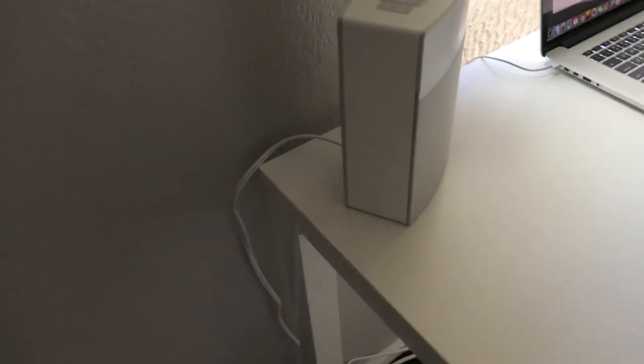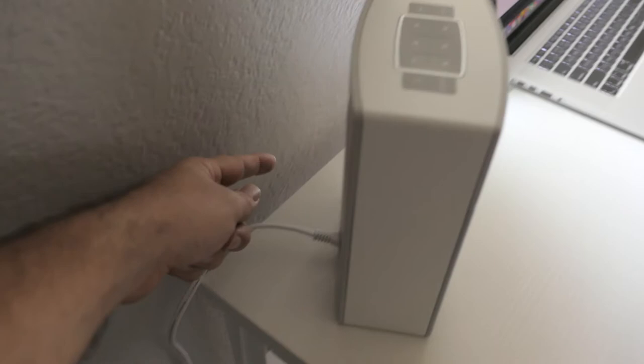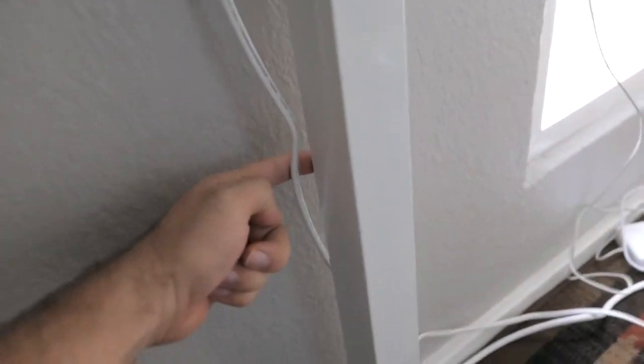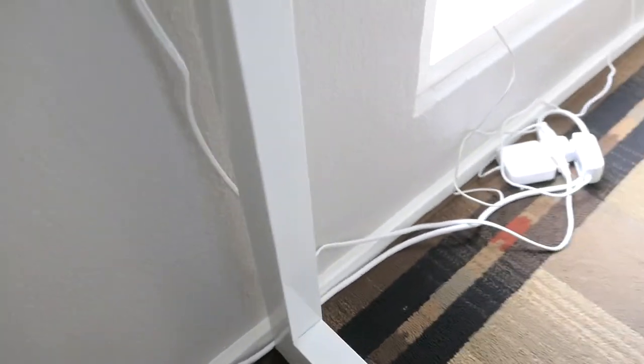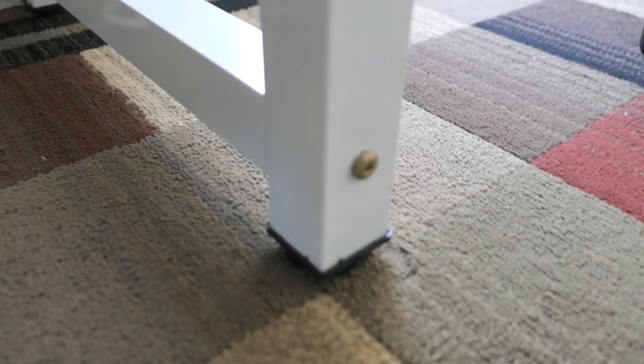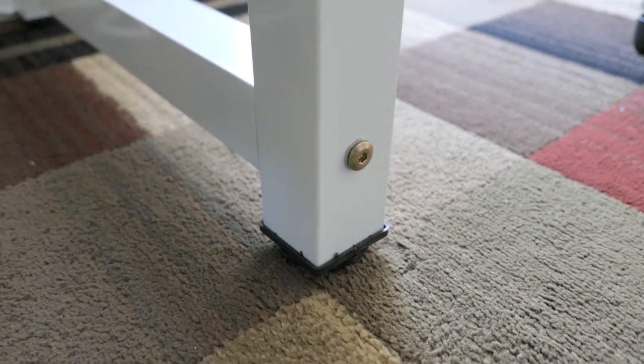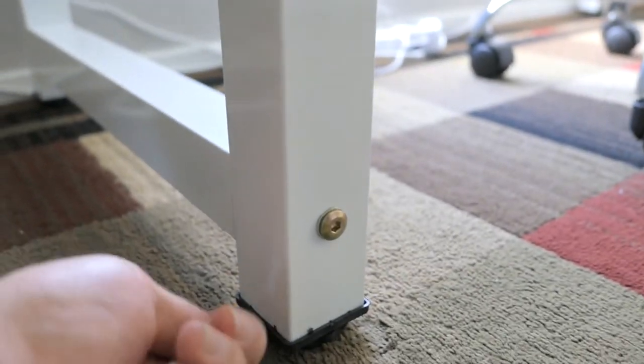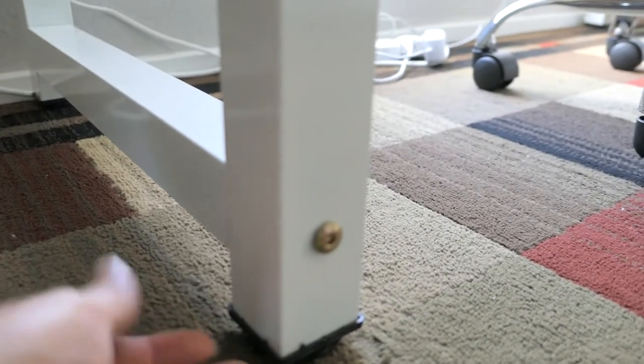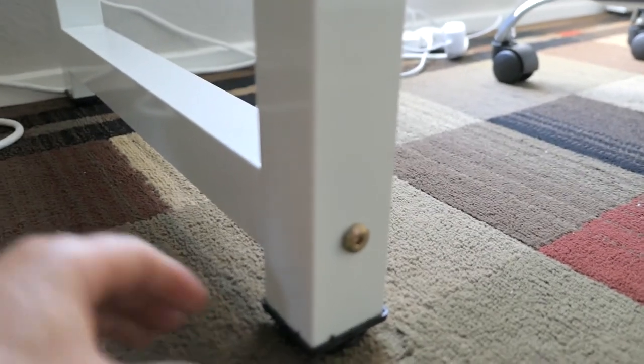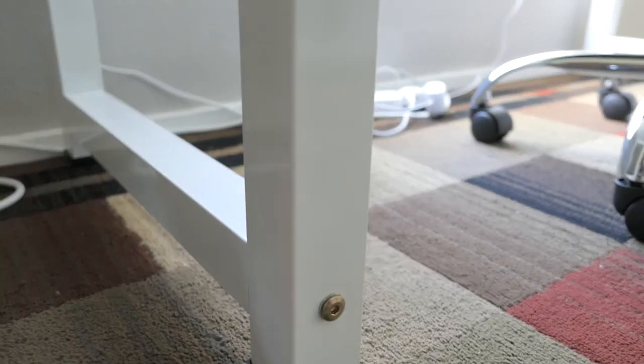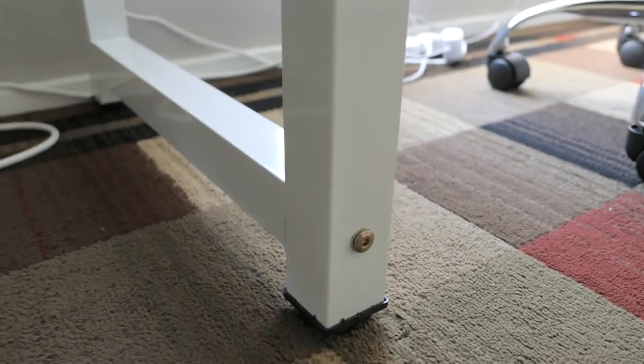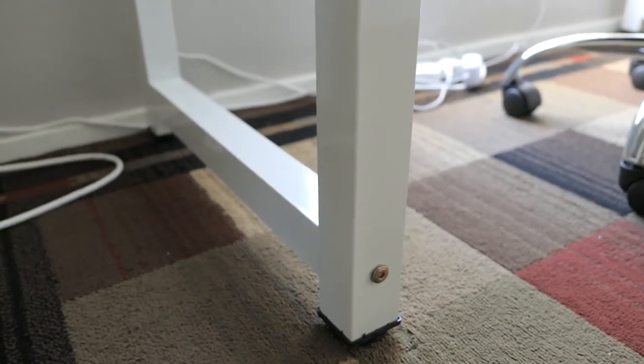Another thing about this desk that's pretty cool is that it does have adjustable feet here. You just spin it and it will go down farther so you can level it out if you have uneven floors.